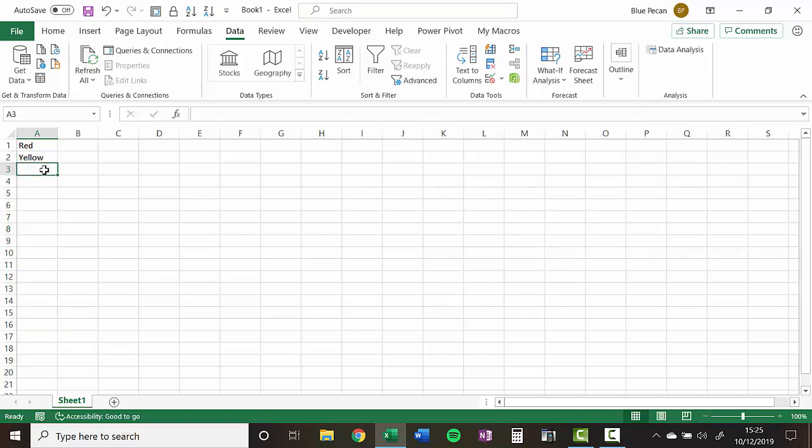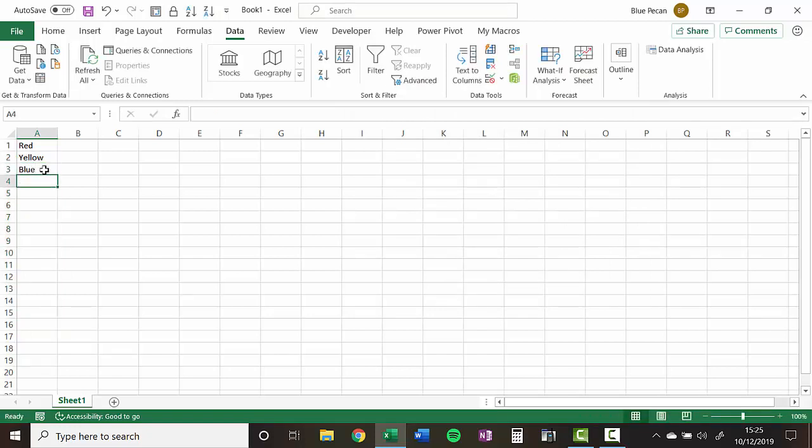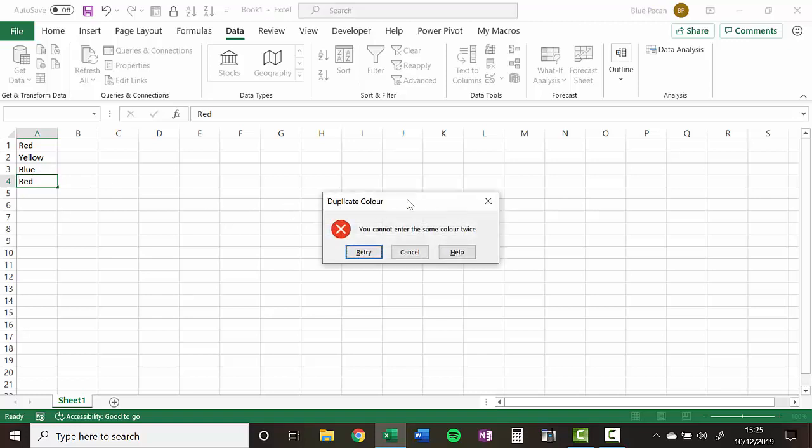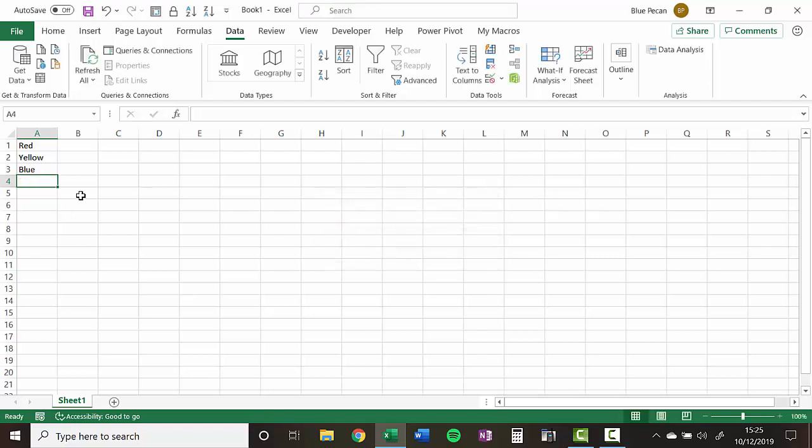Right. So if I was to type blue in here, you'll see it worked just fine. If I was to type red, I get this nice little message that says you cannot enter the same color twice. I'll cancel out of it, and I'll have to type a different color.